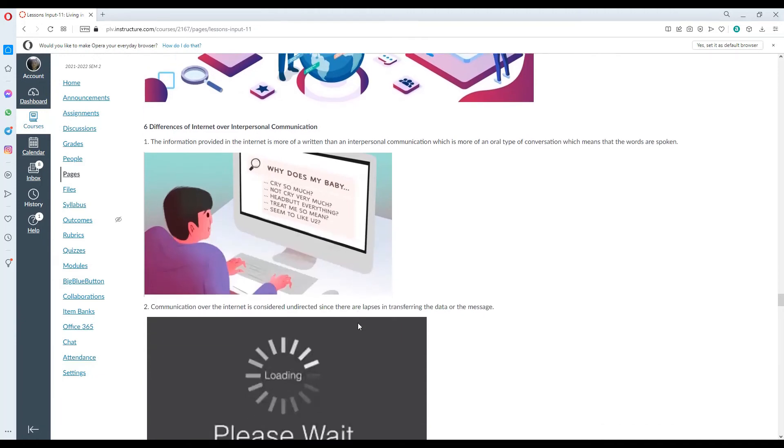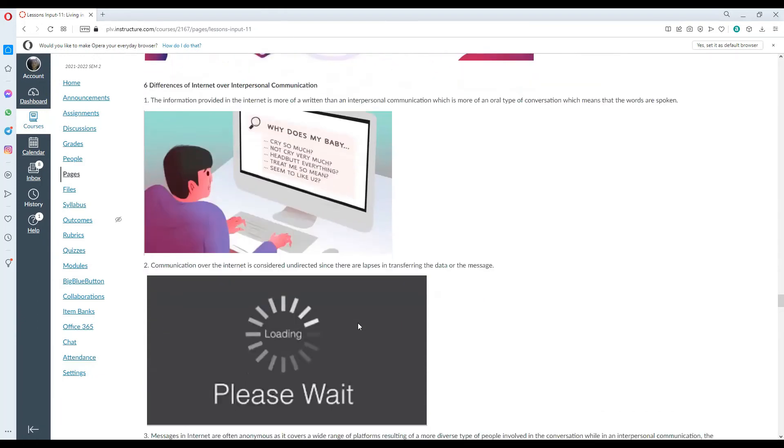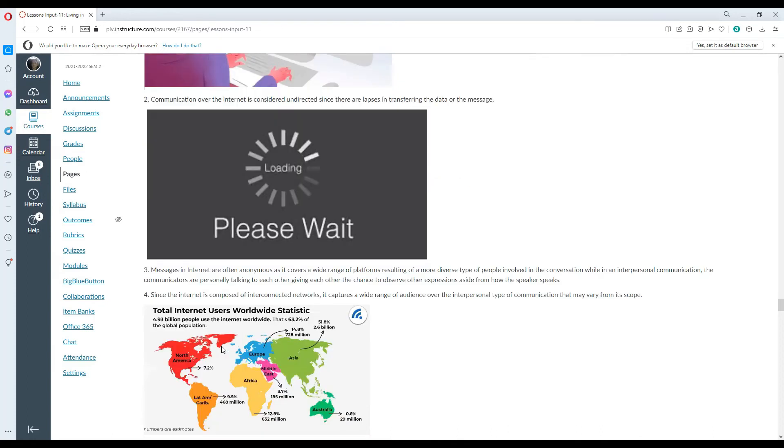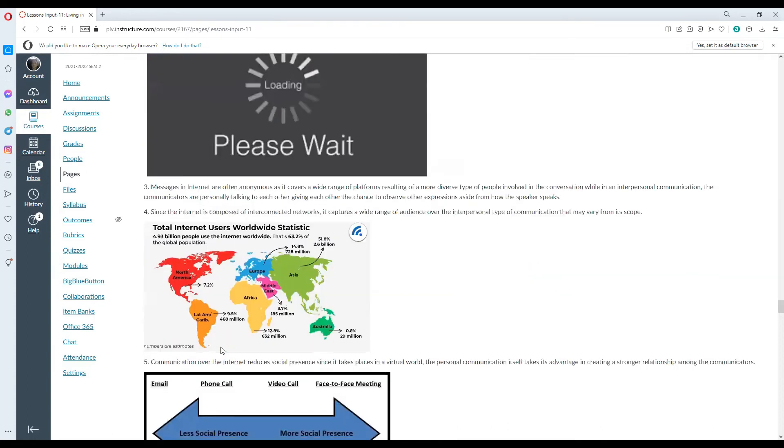Differences of internet over interpersonal communication. Number one, the information provided in the internet is more of a written than interpersonal communication, which is more of an oral type of conversation, which means that the words are spoken. Number two, communication over the internet is considered undirected since there are lapses in transferring the data or the message. Number three, messages in the internet are often anonymous as it covers a wide range of platforms resulting from a more diverse type of people involved in the conversation.